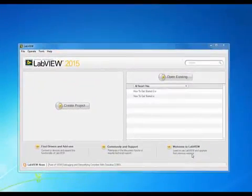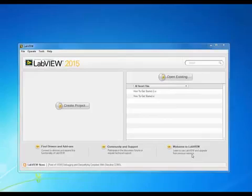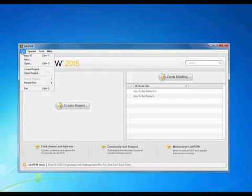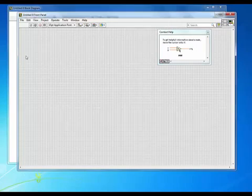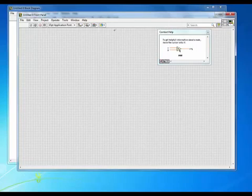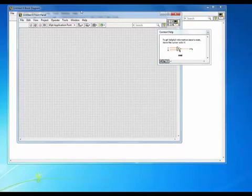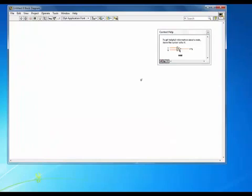Let's get started by launching LabVIEW. We'll go up here to the File menu and select New VI. So we now have a new block diagram and a new front panel.